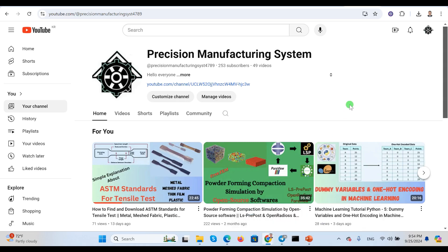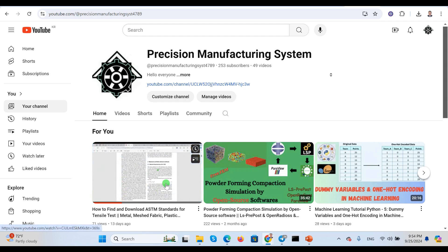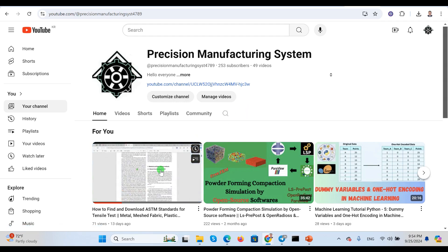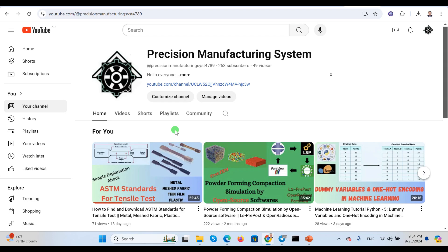Hello everyone, welcome to my YouTube channel Precision Manufacturing System. I'm back with another interesting video regarding the American Society for Testing Materials — ASTM standard testing for material characterization. In our previous video I was explaining about the ASTM standard for uniaxial tensile test, but in this video I'm going to talk about another type of ASTM standard testing method: the bending test.